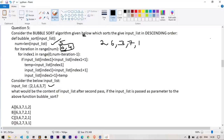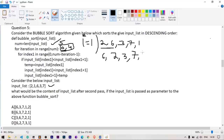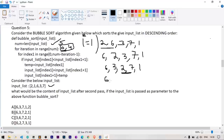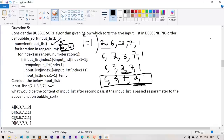So after the second pass the list is [6, 3, 7, 2, 1]. Checking options: [6, 3, 7, 1, 2] is wrong; [6, 3, 7, 2, 1] is correct; [3, 6, 7, 2, 1] is wrong; [6, 2, 7, 3, 1] is wrong. Option B is correct.